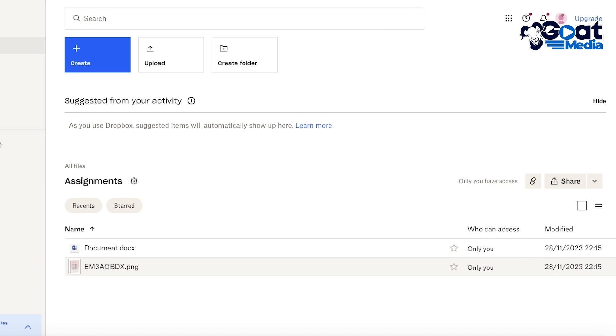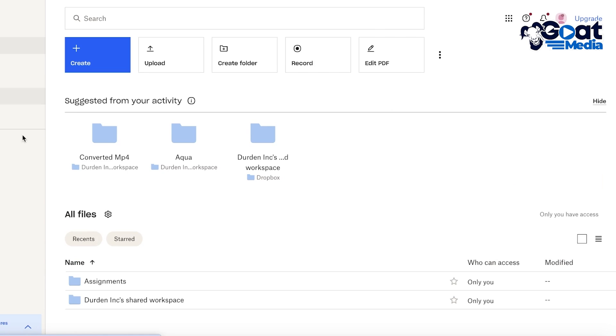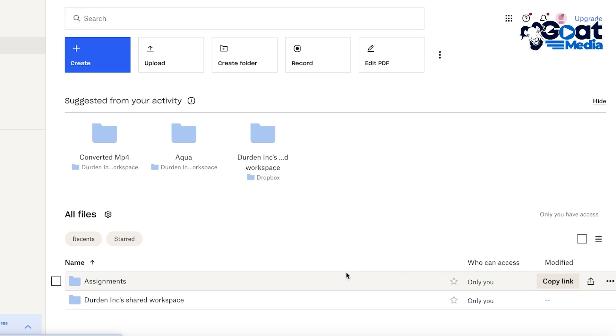And you can add your documents as well, you can add multiple different types of things. But let's say we've added this. Now I've created this folder and I want to make this a shared folder.